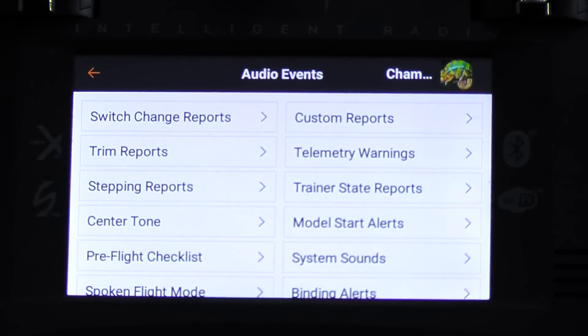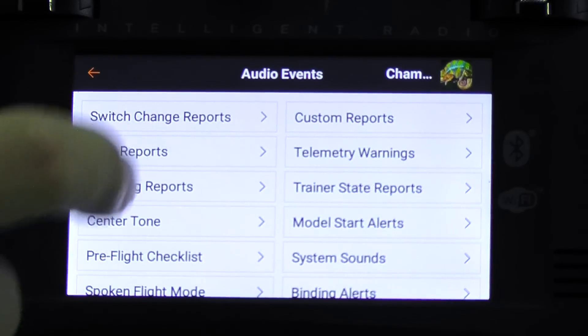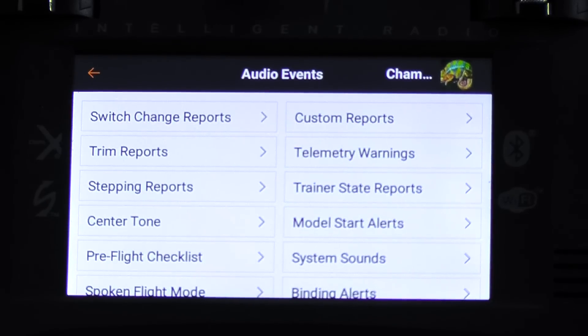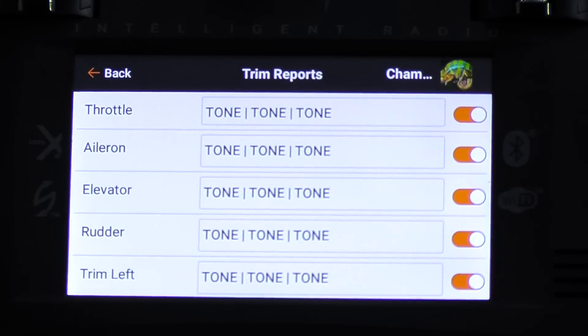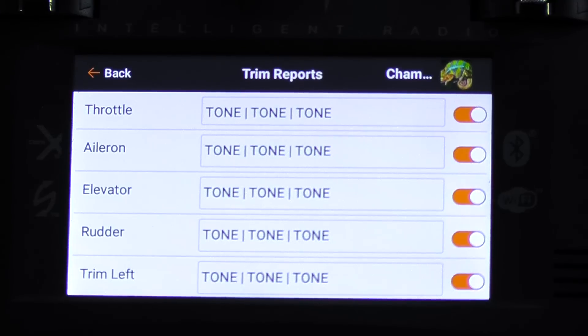Next we're going to set up trim reports. This one's really cool. I really like this because you can set it so that when you trim, not only does it make a beep, it will tell you how much trim you've gone. If you click it twice, it'll tell you how many steps of trim have gone that way. So that's pretty cool — let's check that out.